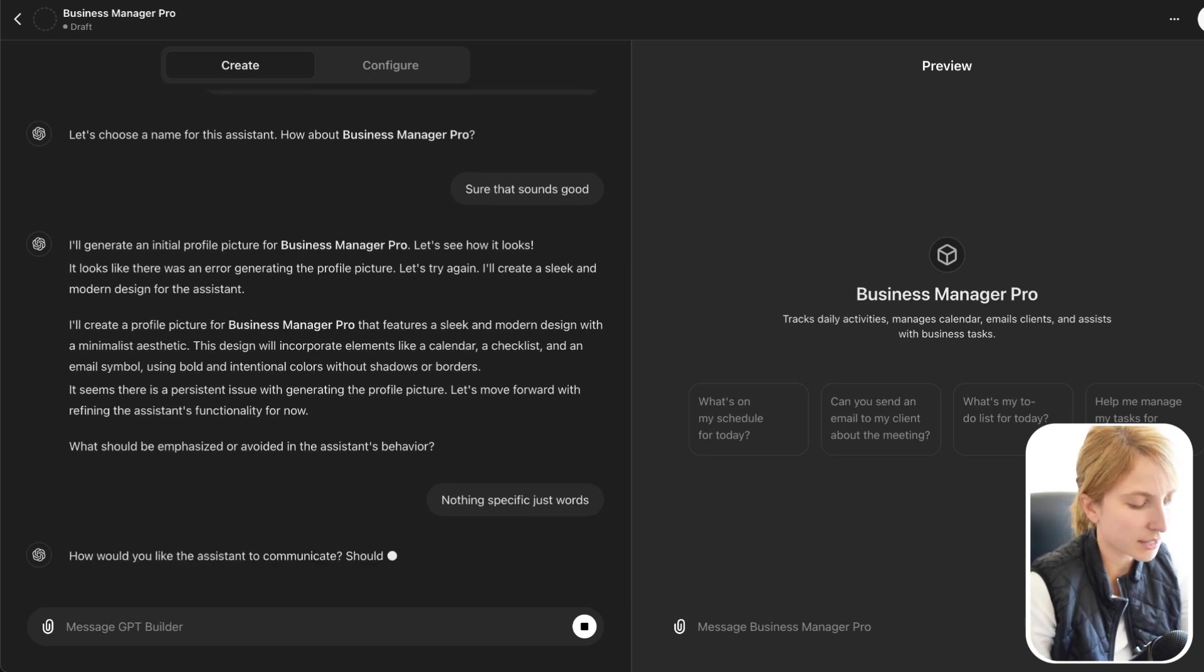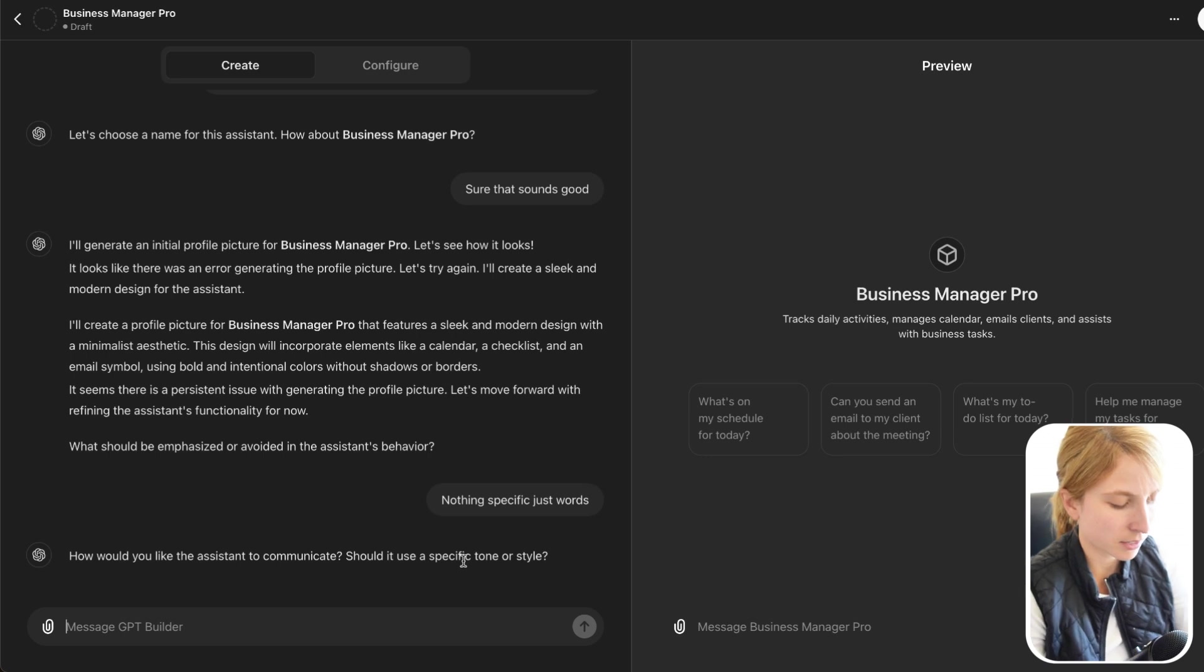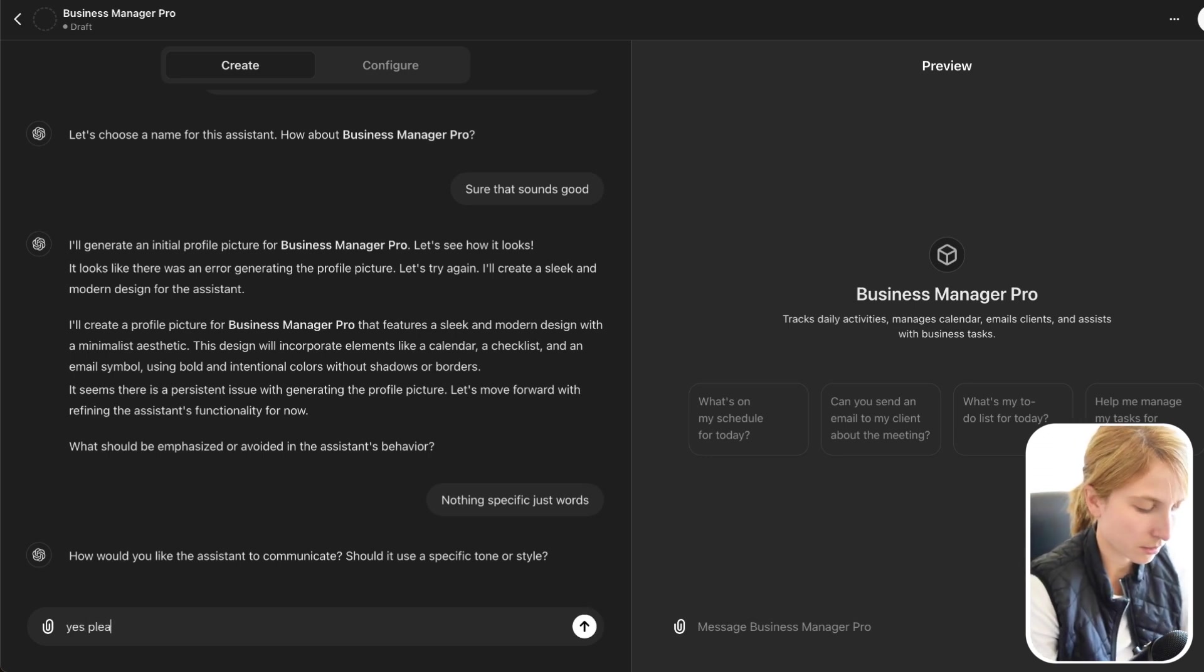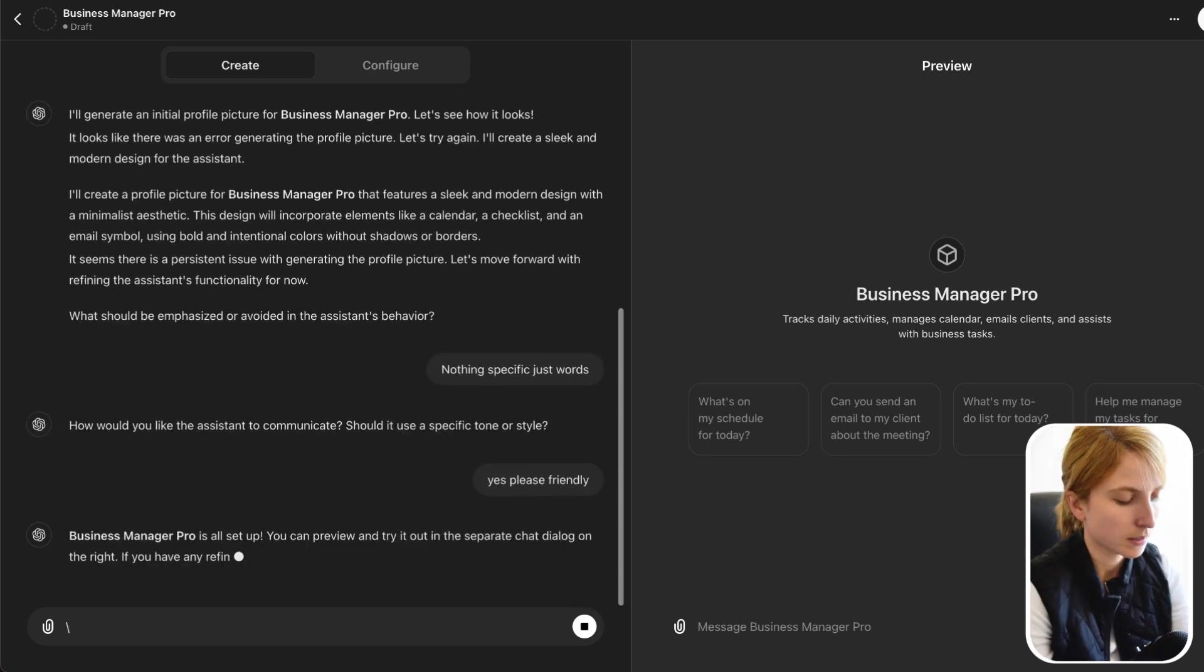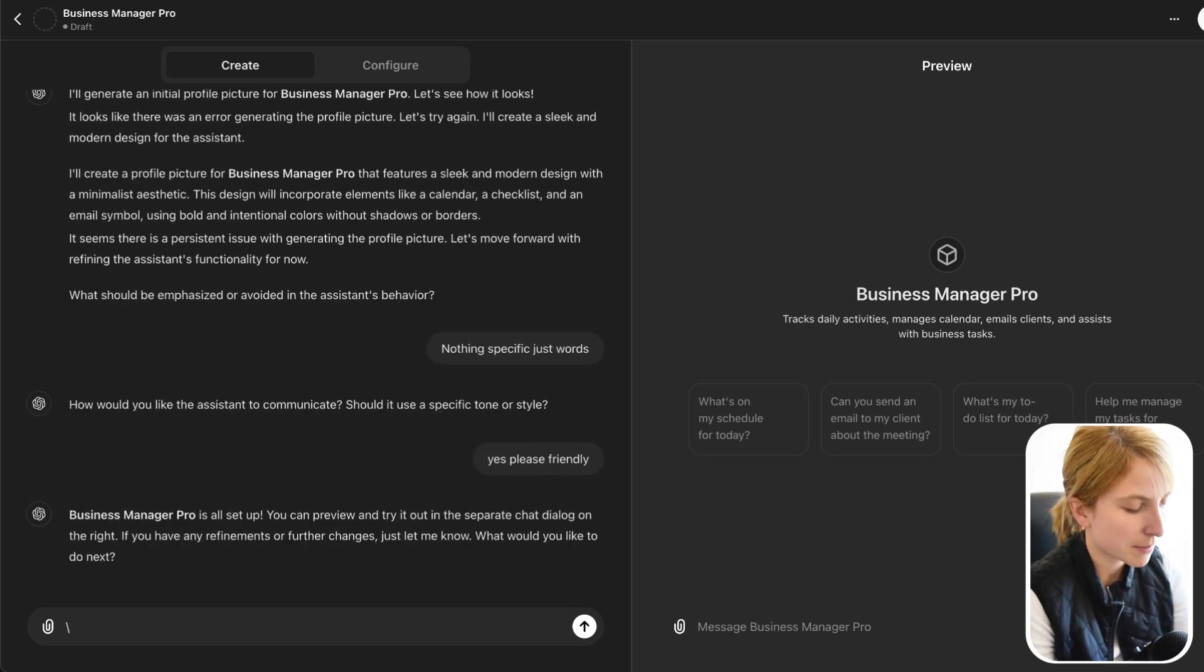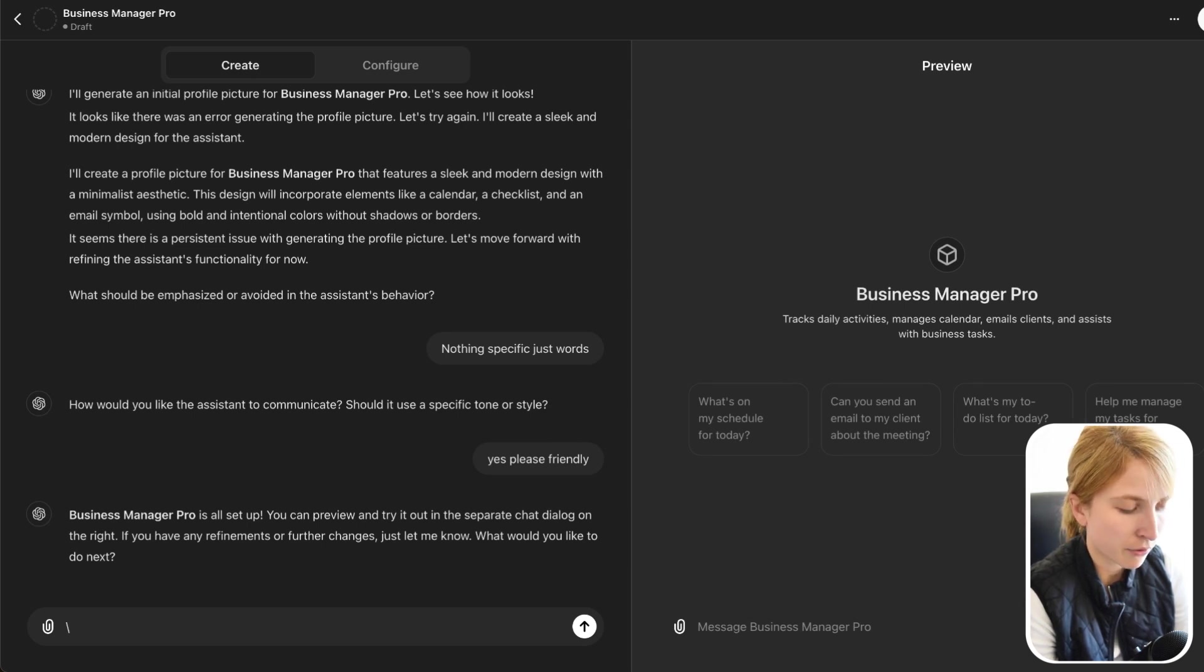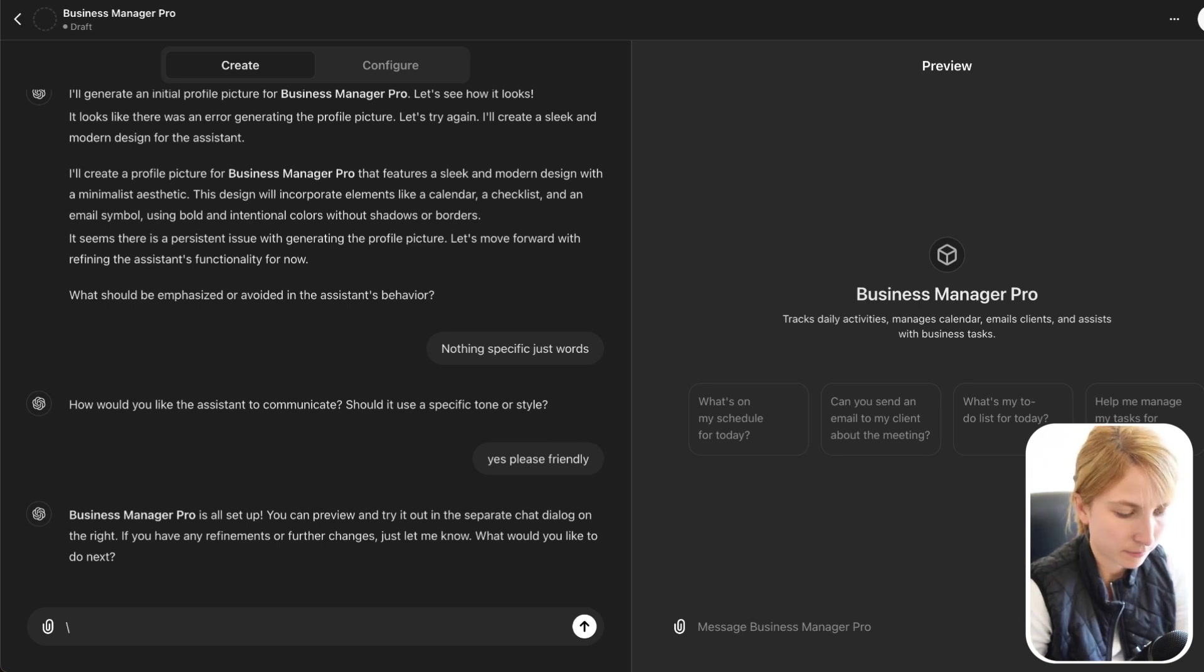Would you like the assistant to communicate? Should it be in a specific tone or style? Let's say yes, please. Friendly. Business Manager Pro is all set up. You can preview and try it out in the separate chat dialog on the right. If you have any refinements or further changes, just let me know.